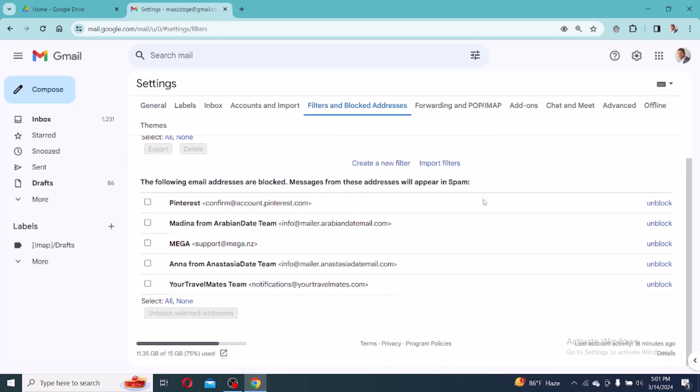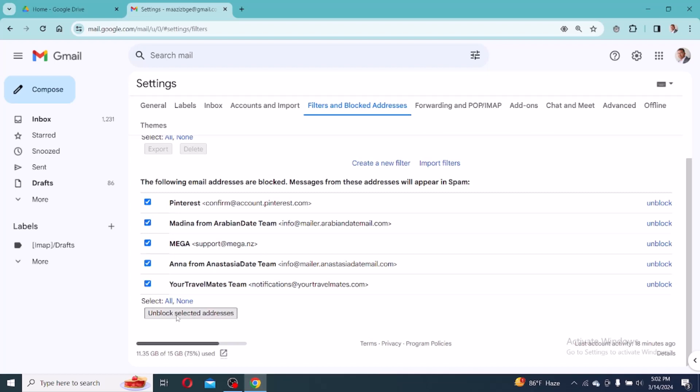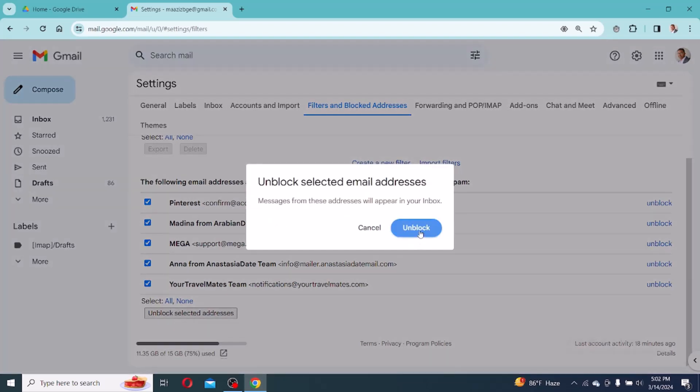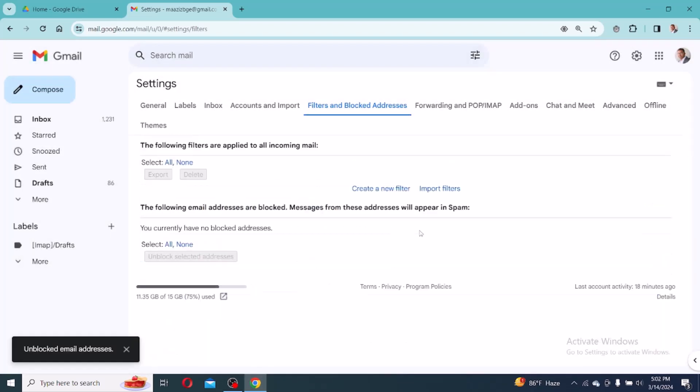You will get this interface and here click all option. Here you will see that the following email addresses are blocked. From these addresses all messages are stored in spam. So click all messages and click unblock for each one.